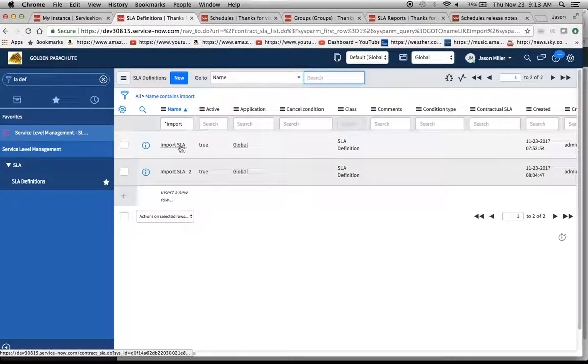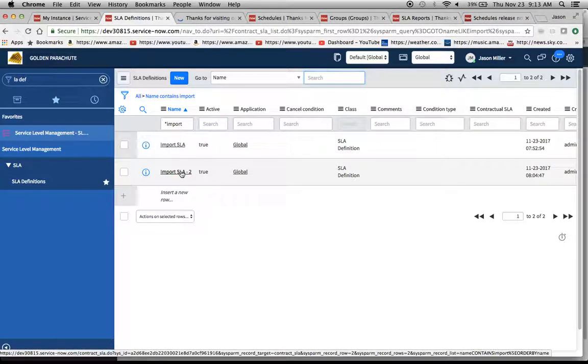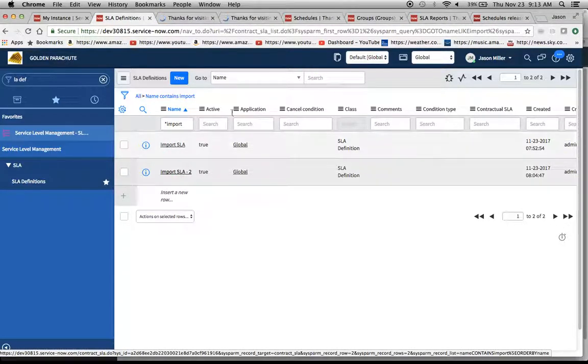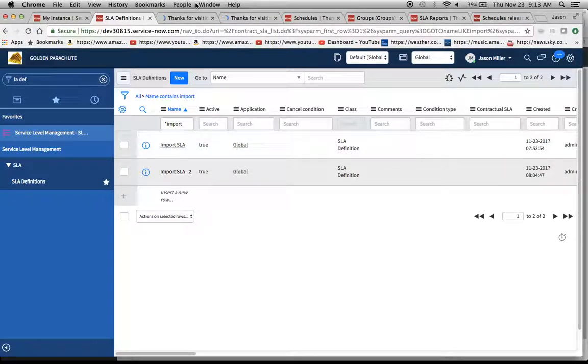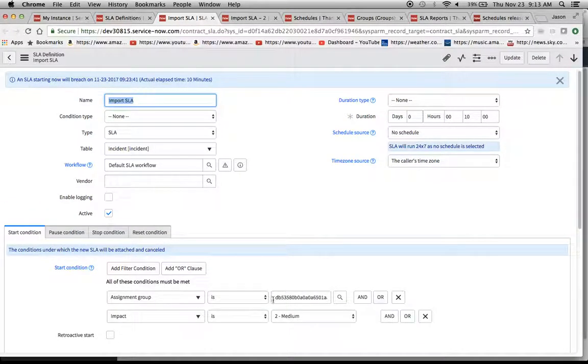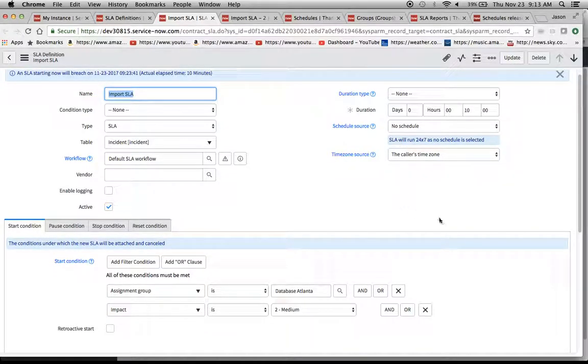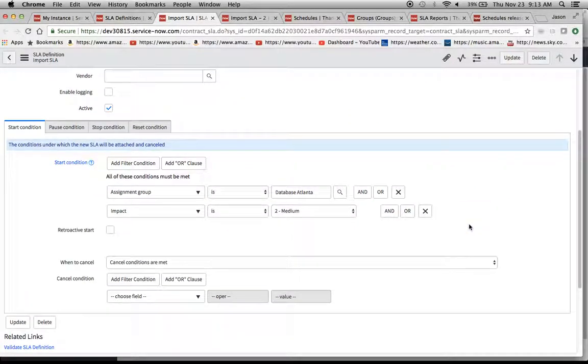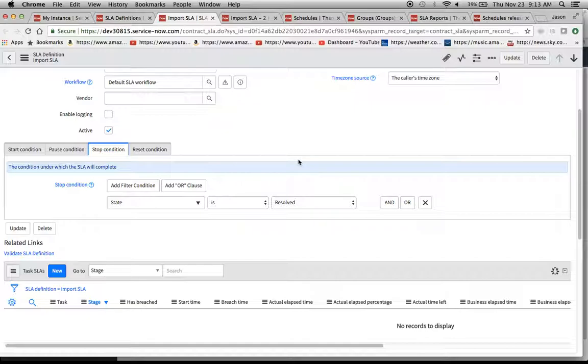Let's take a look and see what they look like. I think the import SLA should be fine. As you can see here, it's looking for that sysid first. It says database Atlanta. It looks like everything. There's no schedule. So, that's fine.